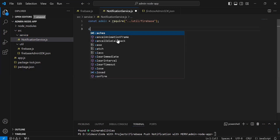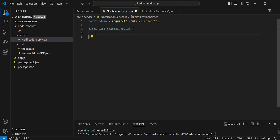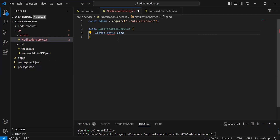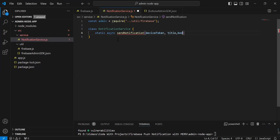After this, I'm going to create a class that we have NotificationService. Inside this, we have a static async function with the name sendNotification. So it will be static async sendNotification. Inside the arguments, it will get deviceToken, title, and body. So the first argument is deviceToken, second is title, and third is body.